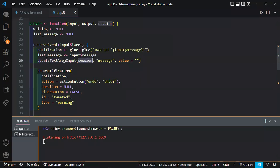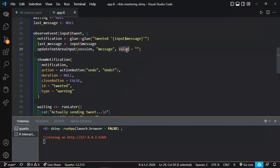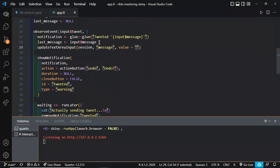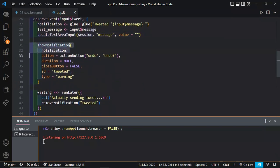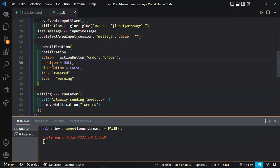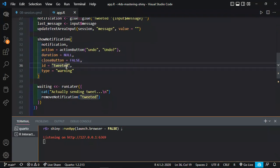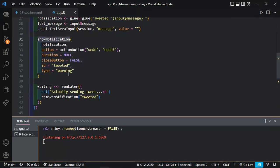We change the text area value to null to clear it, then show the notification — this is what we have already been working on. The notification contains what the person actually tweeted. Then there's an action button to undo the tweet. We have to manually close this notification. The author defines an ID for the notification so he can then remove it via this ID. He also uses the runLater() function here — I wasn't sure exactly how that plays into it.